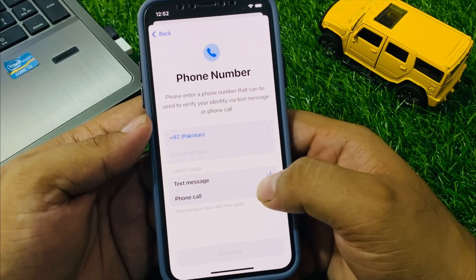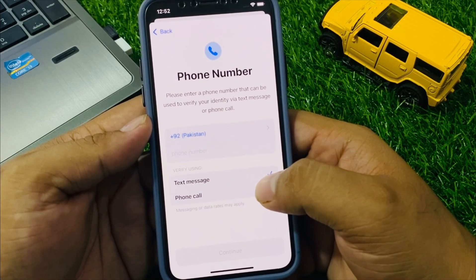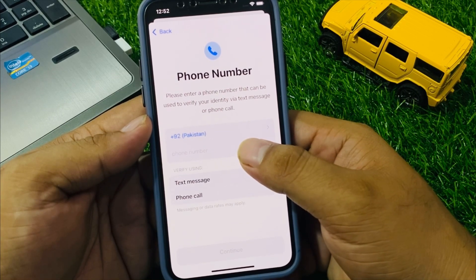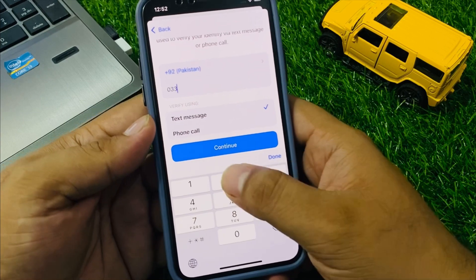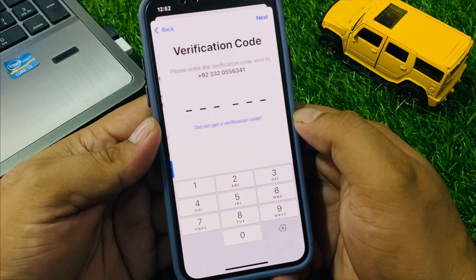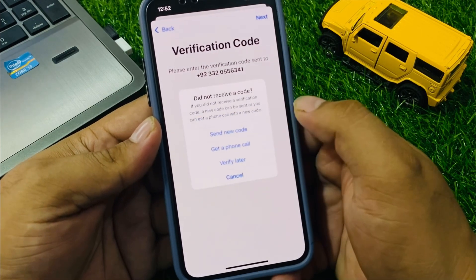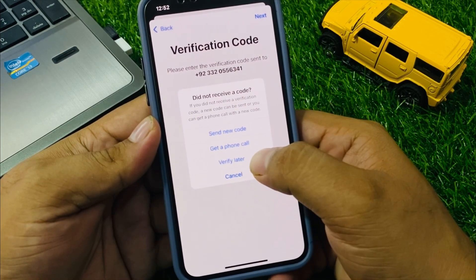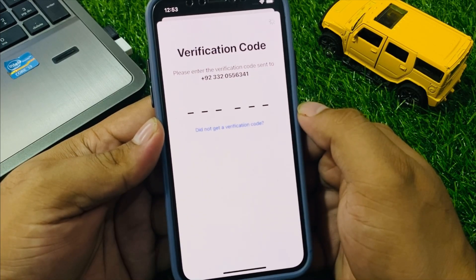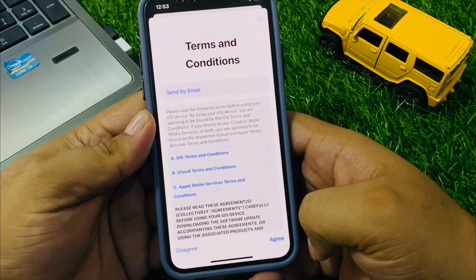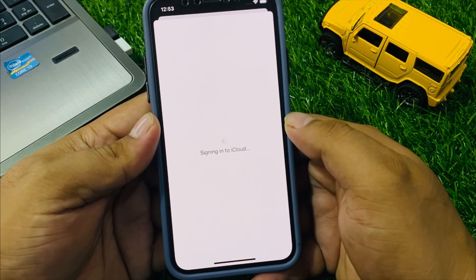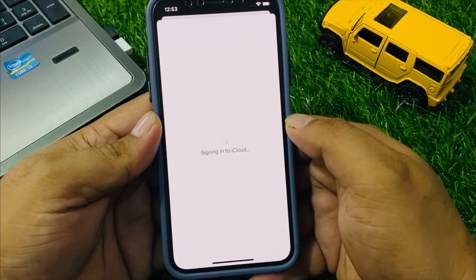You will see a phone number screen. Enter your phone number that can be used to verify your identity via text message or phone call. Tap continue. If you did not get a verification code, tap 'Verify Later', then tap continue. Agree to the terms and conditions and sign into your iCloud.